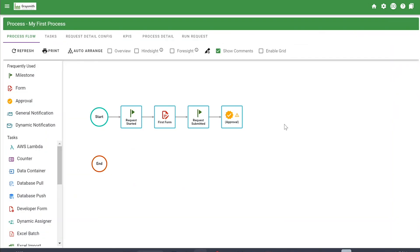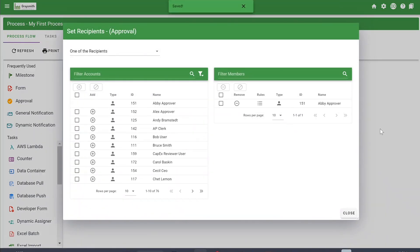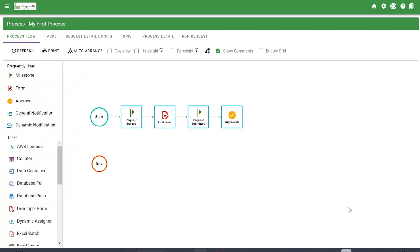Now that you've configured your approval options, you can see the yellow yield icon is still present, meaning it still needs to be configured before it will execute. This task will not execute if you run a request because it hasn't been fully configured — what it's looking for is a recipient. We'll right-click under Recipients, choose an approver for this task, and close it out. Now the yellow yield icon has disappeared and the approval task is fully configured.